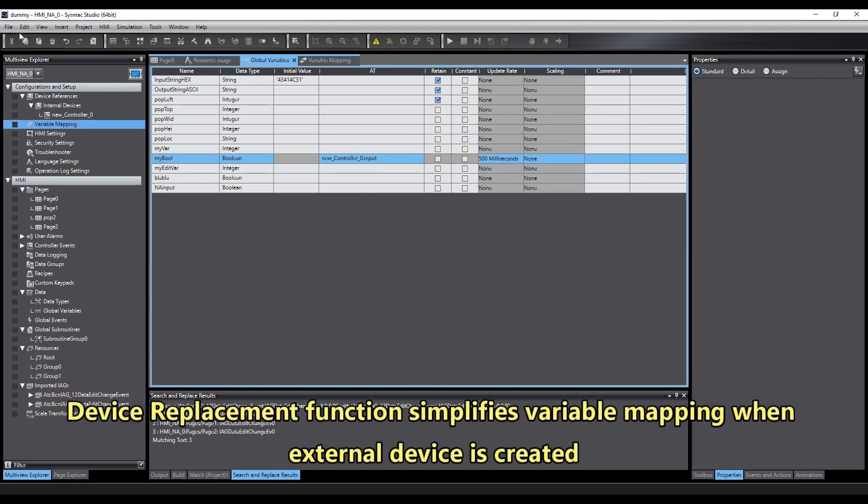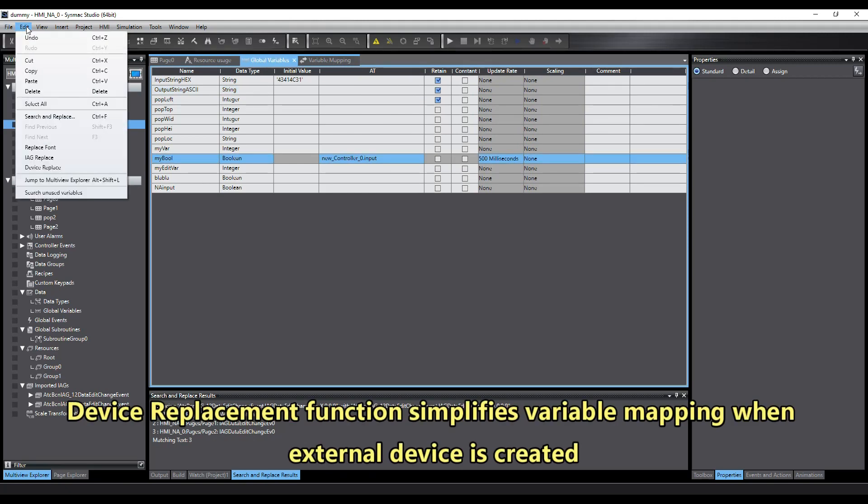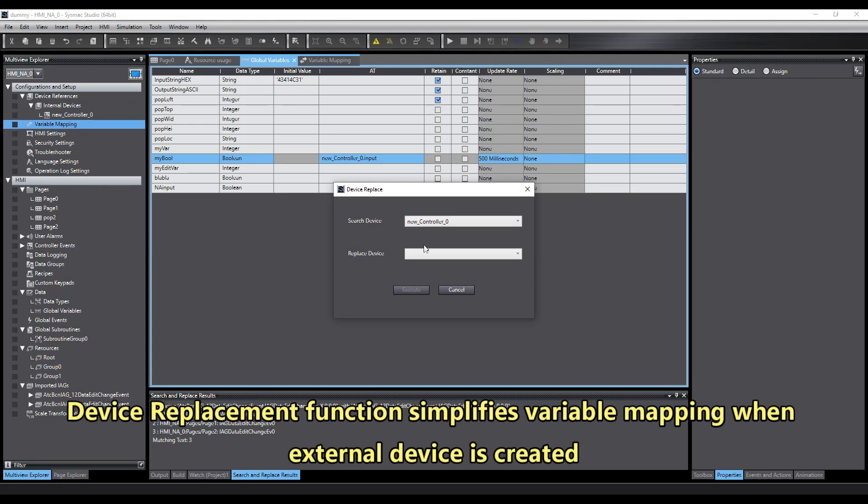The device replacement function simplifies variable mapping when an external device is created.